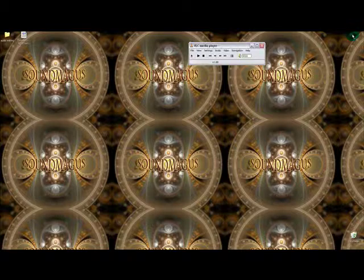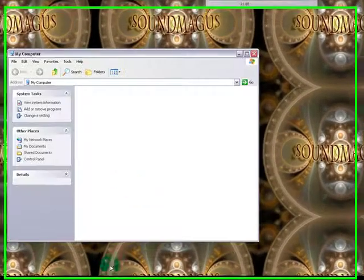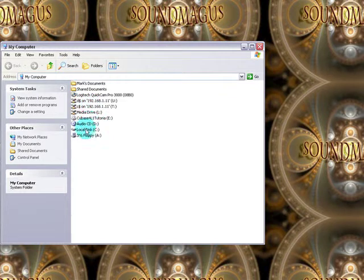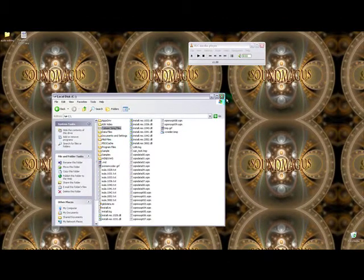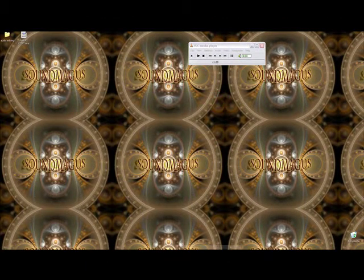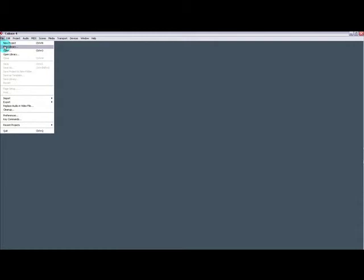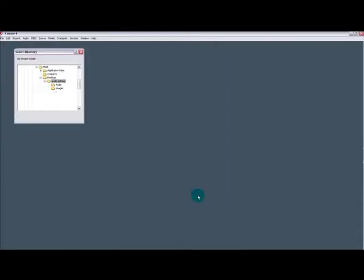In fact, we'll close that first. The first thing you should do is on your hard drive somewhere, create a folder called Cubase Song Files. Do that first before you do anything. Then you go File, New Project, Empty Project.